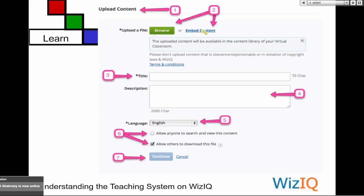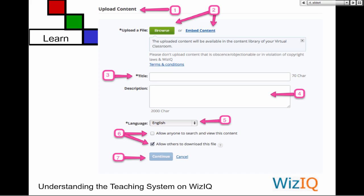Number two is embed — we know what embed is. Pasting, that's right. Number three — we have to add a title because there's an asterisk here. Number four — do we need to add a description? Tom says no, Helena says yes, Neva says if you want. No asterisk, so we don't have to — but we should, because we want to have things organized.